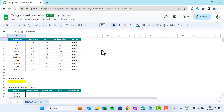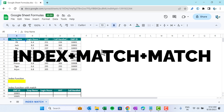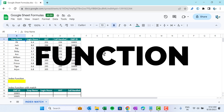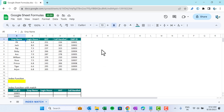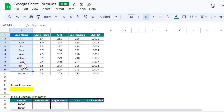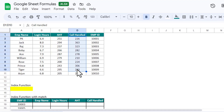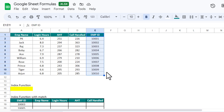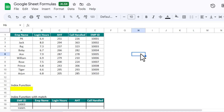Hello friends, welcome back. My name is PK. In this video you will learn how to use the MATCH and INDEX function in Google Sheets. As you can see on my screen, I have some data here: employee name, login hours, AST, call handled, and employee ID.